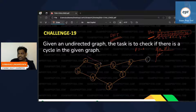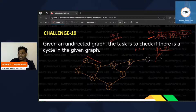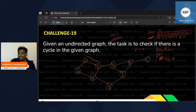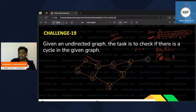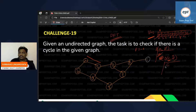Next, the DFT algorithm finds adjacent vertices of A — which are B and C. DFT will take one, so it takes C. Current vertex becomes C, and previous is A. Same story: C will be marked as visited.